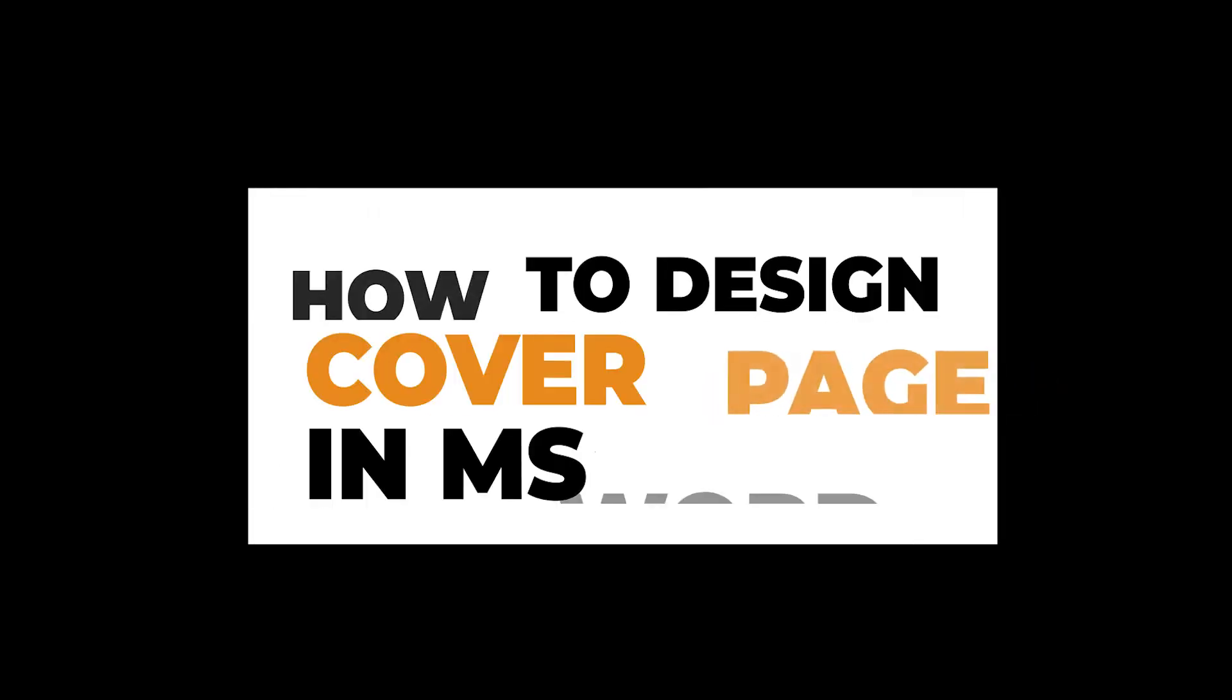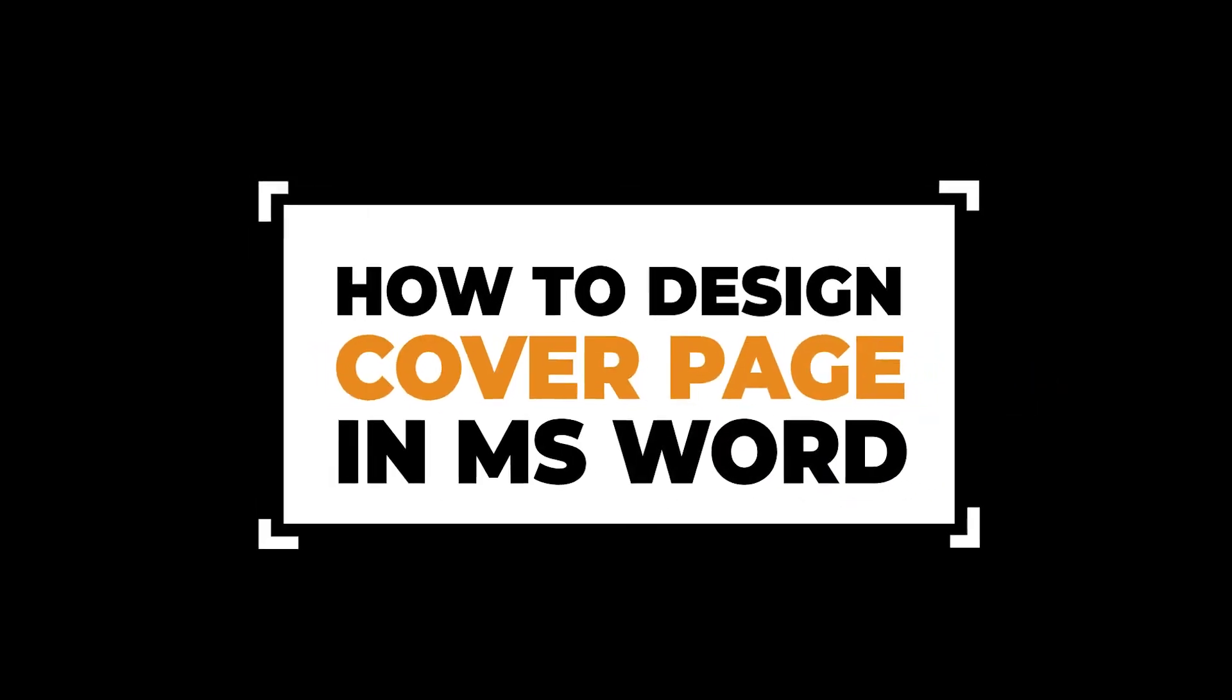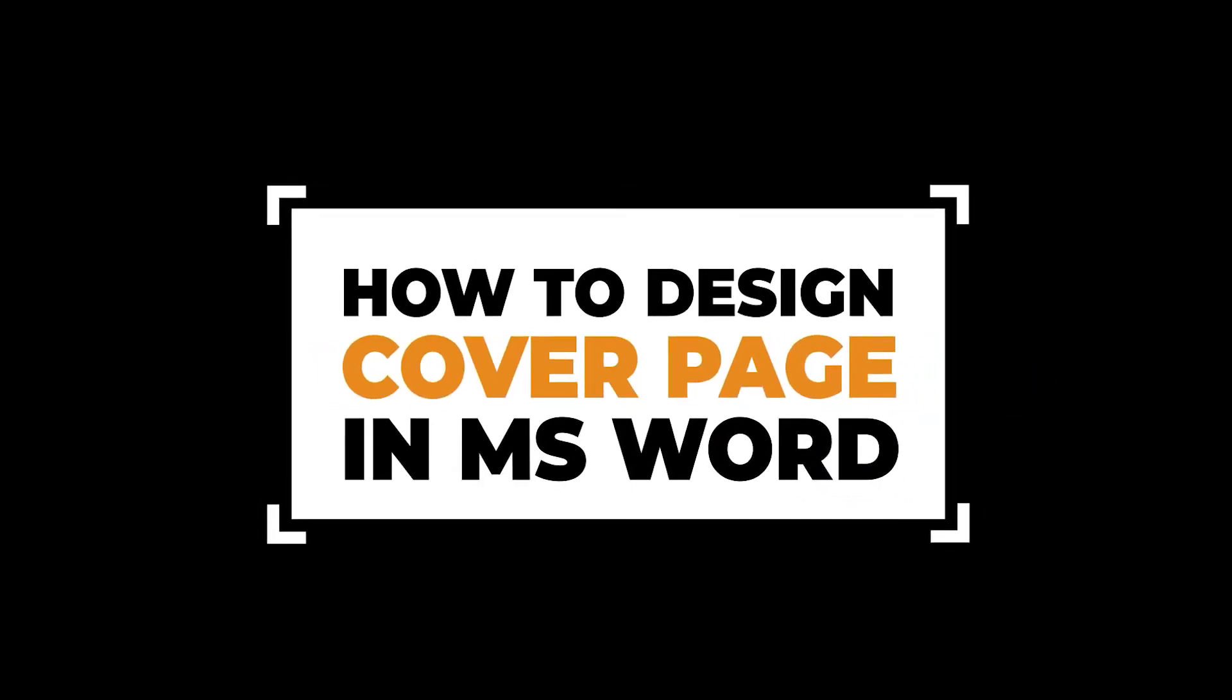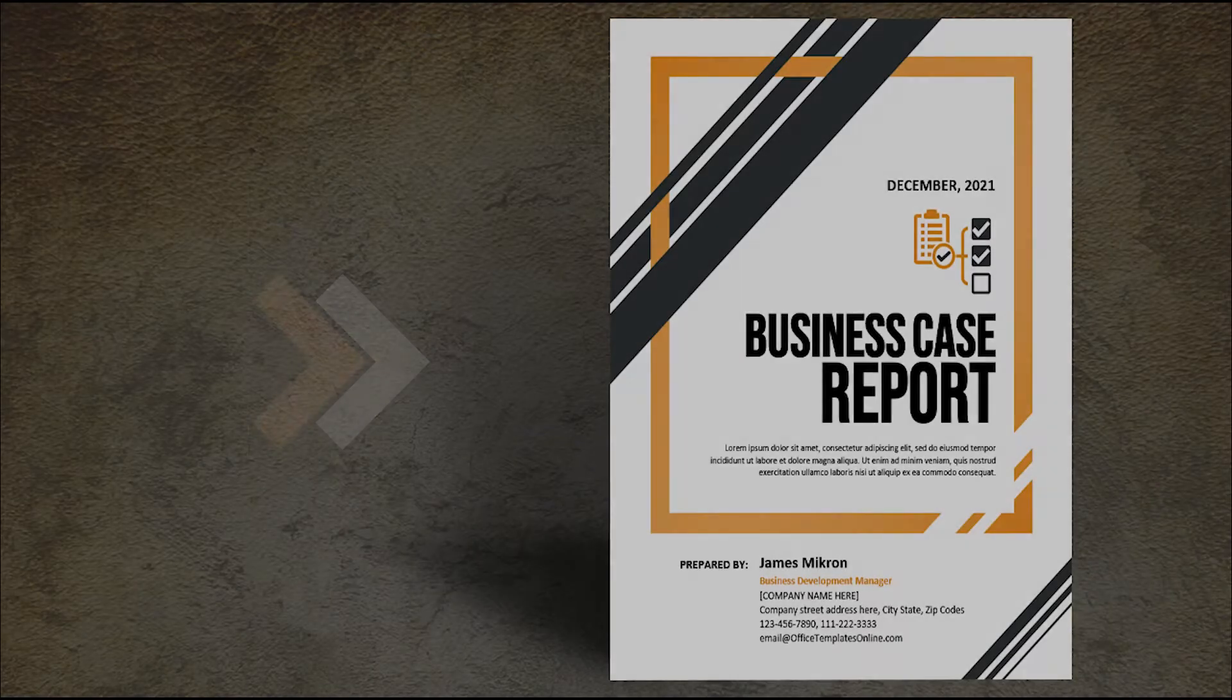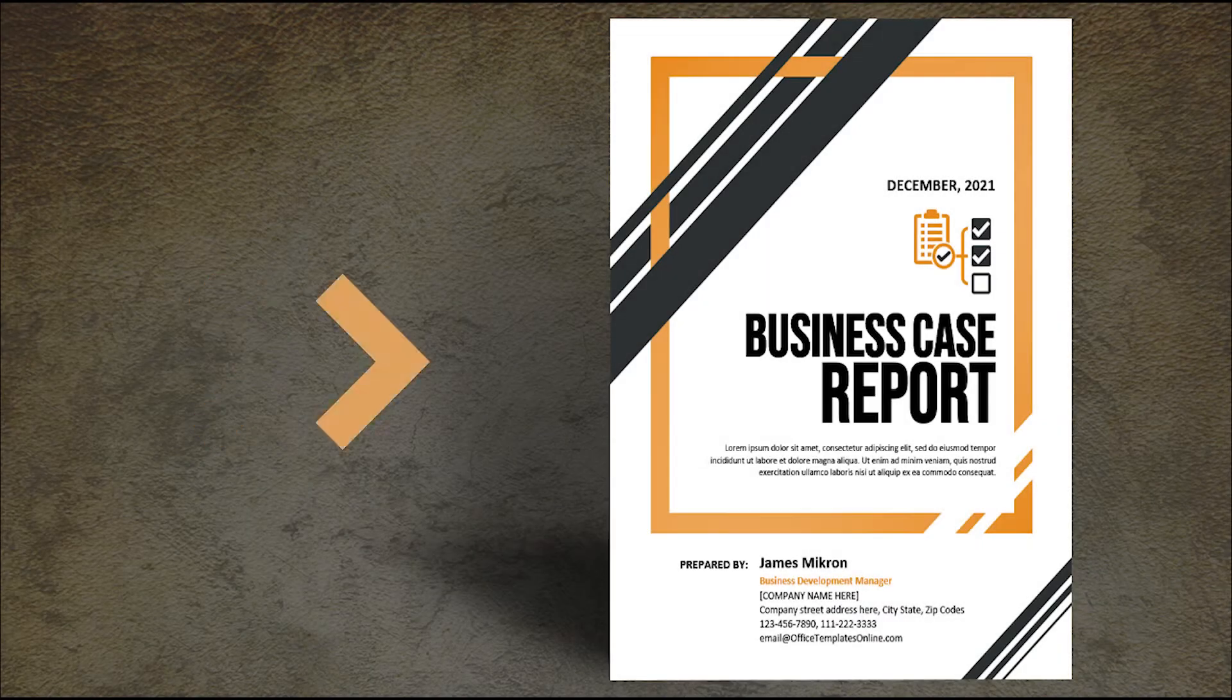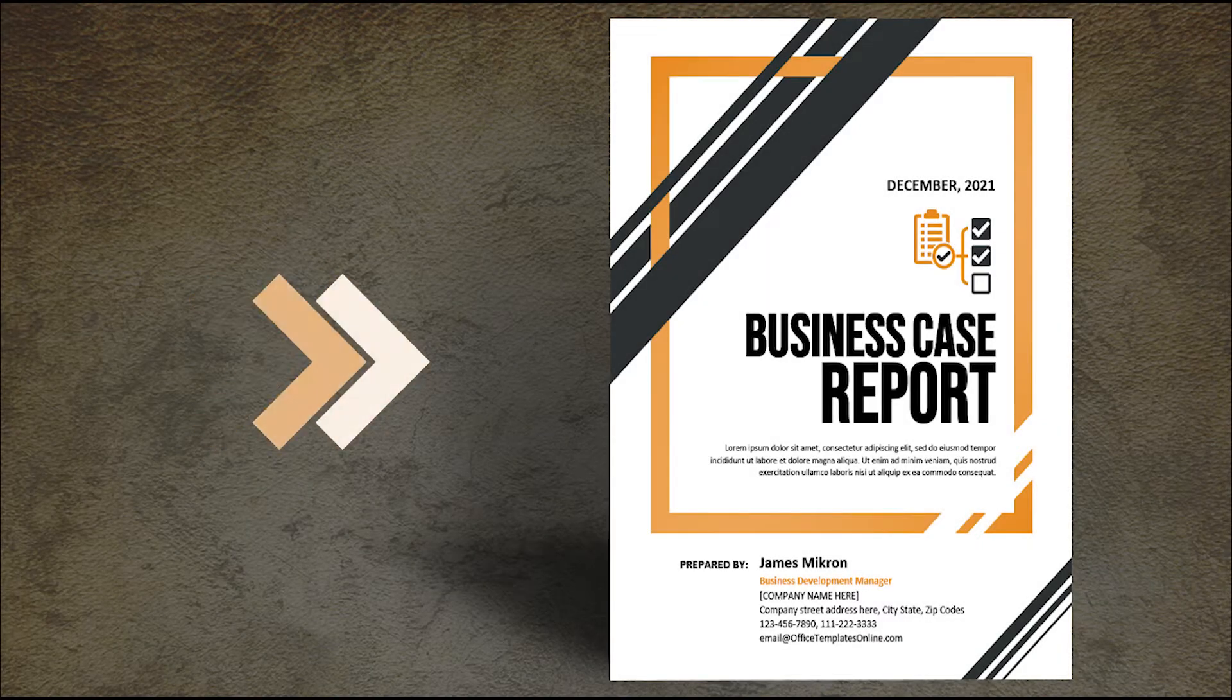Hi, welcome to our YouTube channel. In today's video, we are going to design a cover page for a business case report in Microsoft Word.